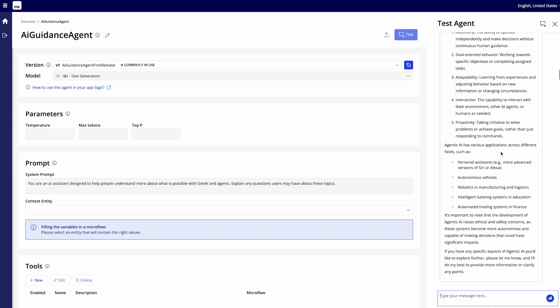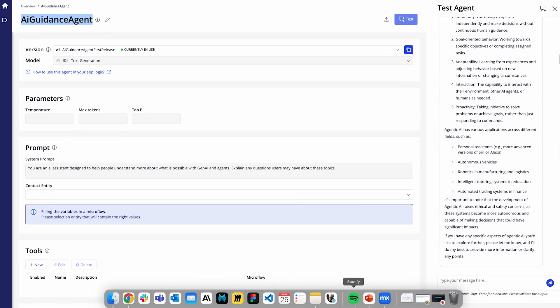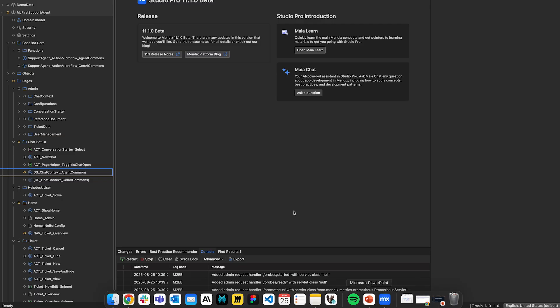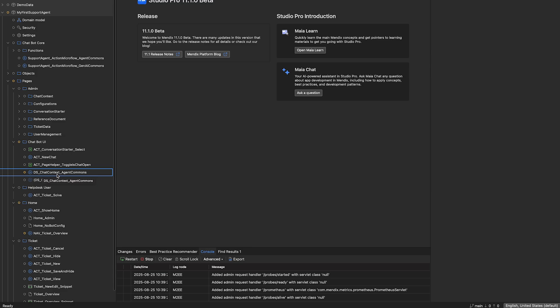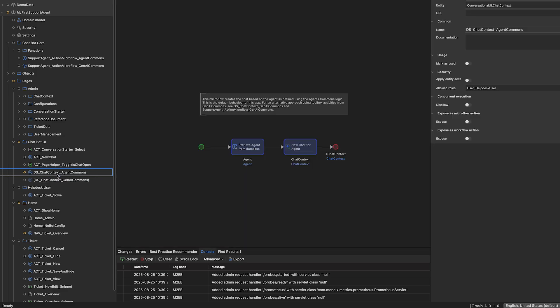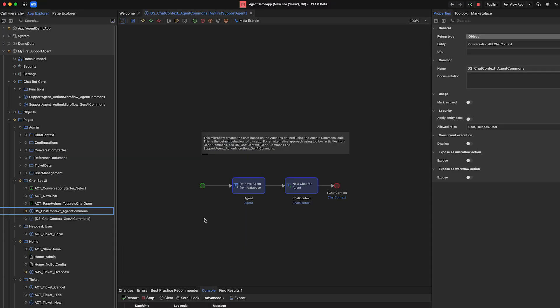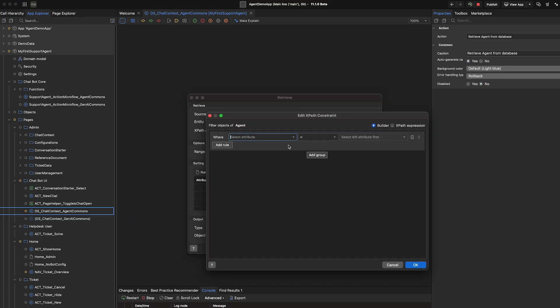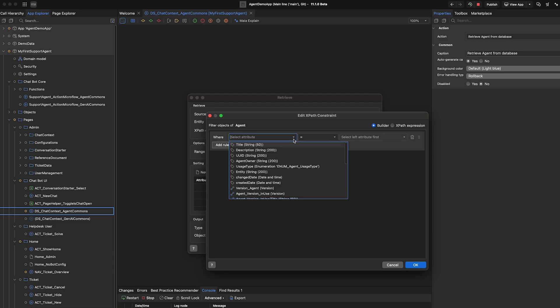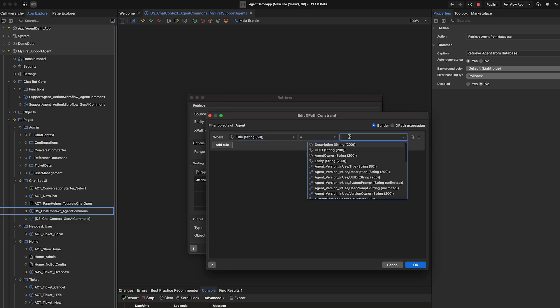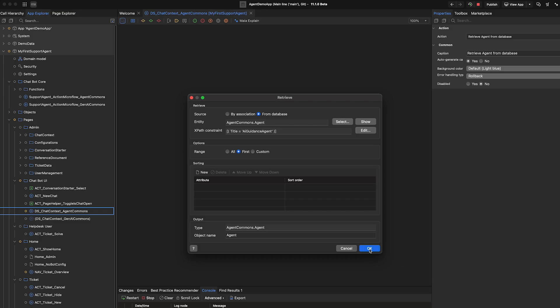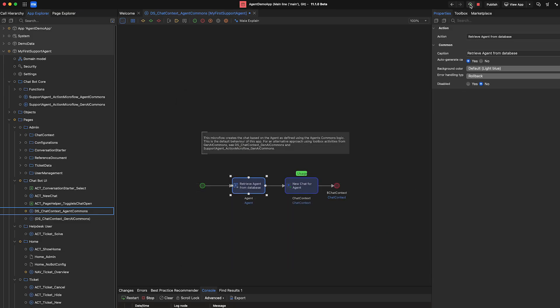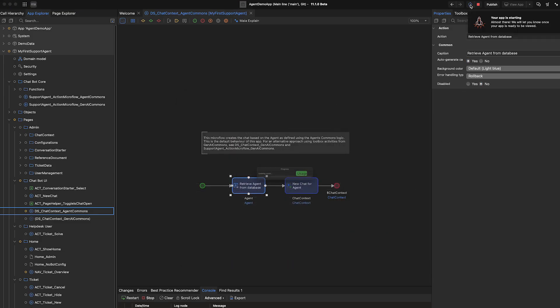For that I can select my name of the agent go back to Studio Pro and inside Studio Pro inside my first support agent module that I have here which is of course part of the starter app that we started with I'll have a data source chat context agent comments microflow which I can open up. In this microflow I retrieve an agent from a database and then I start a chat with said agent and that is actually the context for the chat window that we talk in as a user. I can then open up my retrieve action, edit my XPath constraint and change it to that the title of my agent is AI guidance agent. I click on OK, save my microflow, rerun my app and that's using my new agent now.